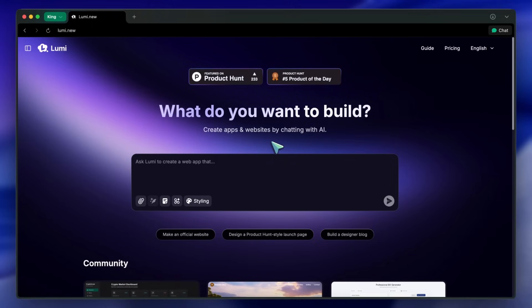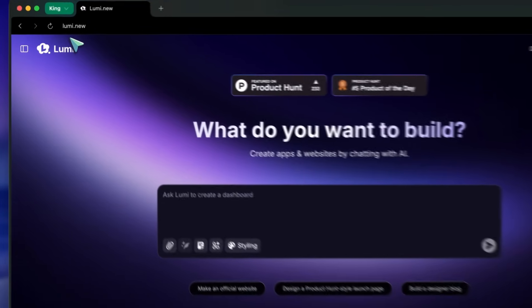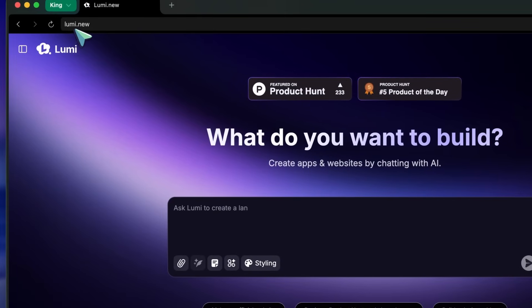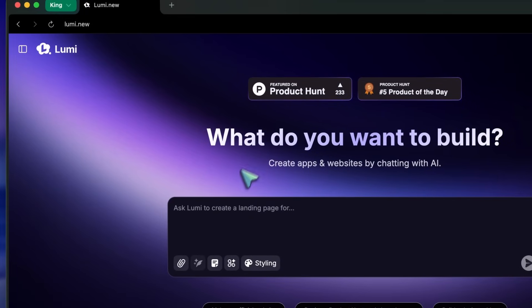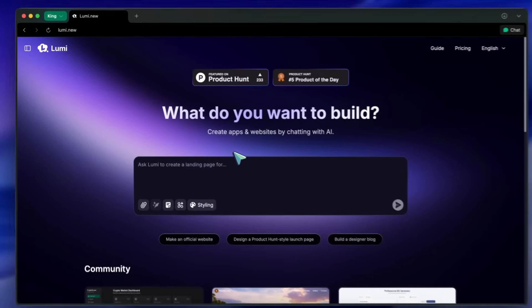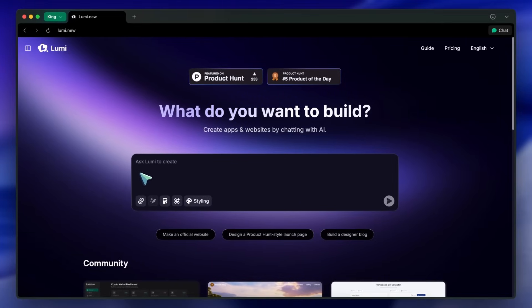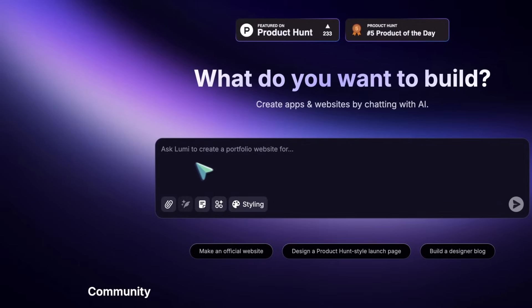First of all, just head on over to Lumi.new, and you'll see this really sleek interface. At the top, you've got your main prompt box, where you type what you want to build.